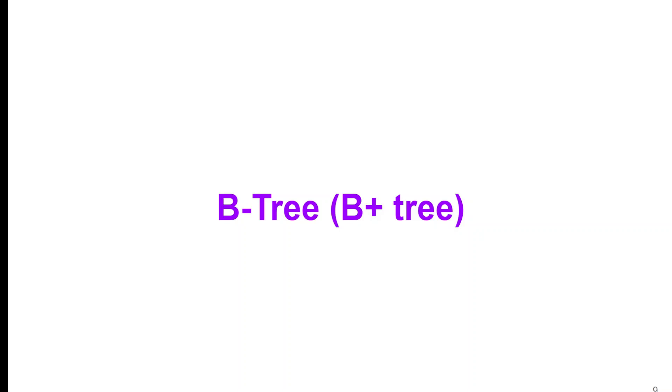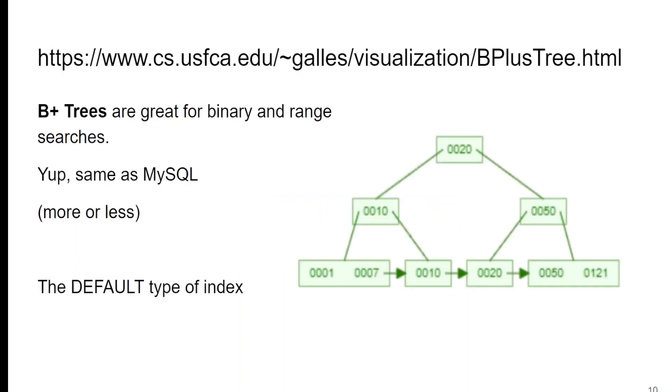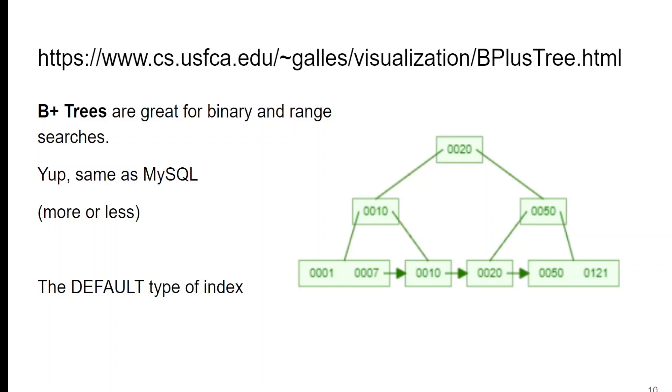So B-trees, which are actually B-plus trees. I'm used to this from Oracle and MySQL. If you want to be able to draw these graphs, and this one's just a little bit fuzzy, I apologize for that. This is a website that'll let you draw your own B-tree. And more or less the same as MySQL.